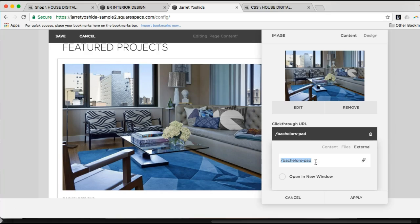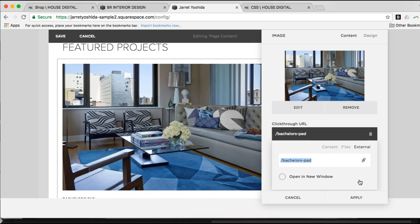The second reason is that if for some reason the domain name of the website is changed, it will not affect this link. Whereas the way it was before with the HTTPS, that link would then be broken.